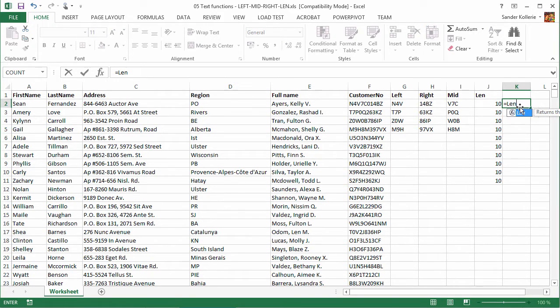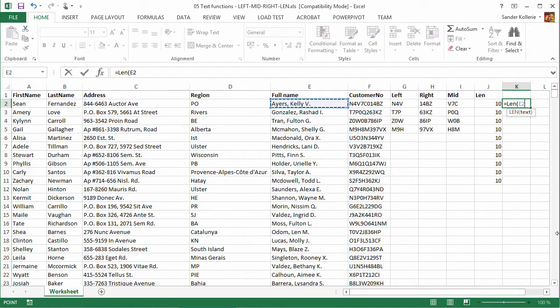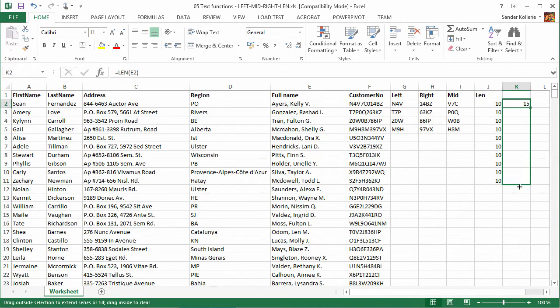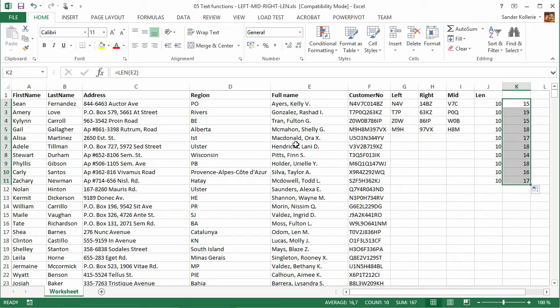Don't forget the equals and now we do this one. Now we get 15, and if we copy this, then you get different numbers because these have different lengths.